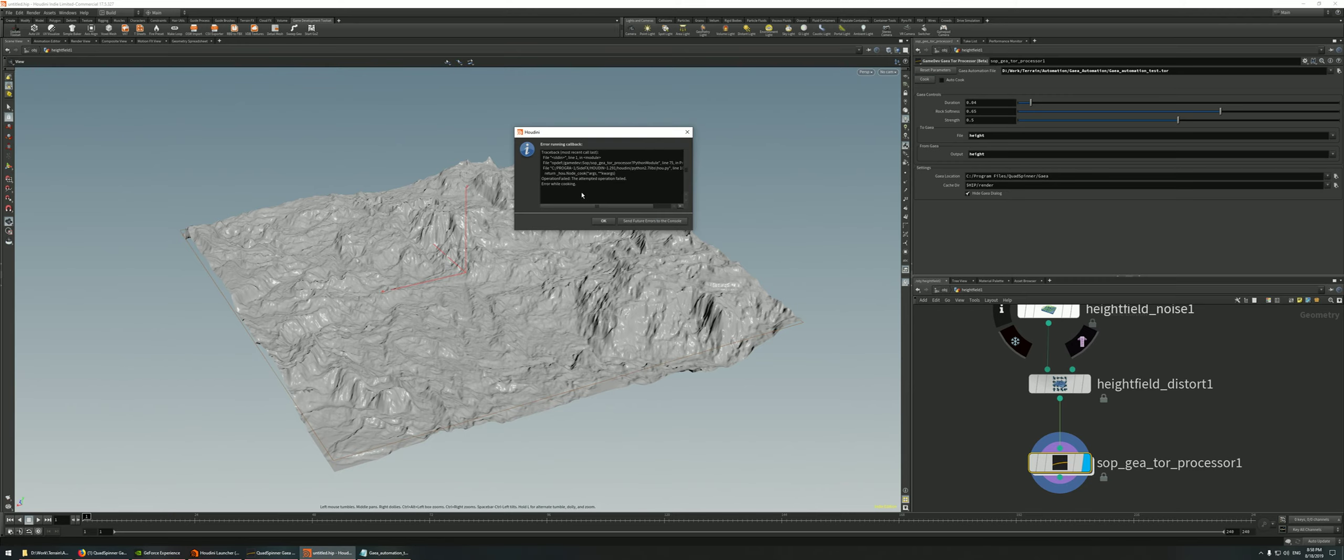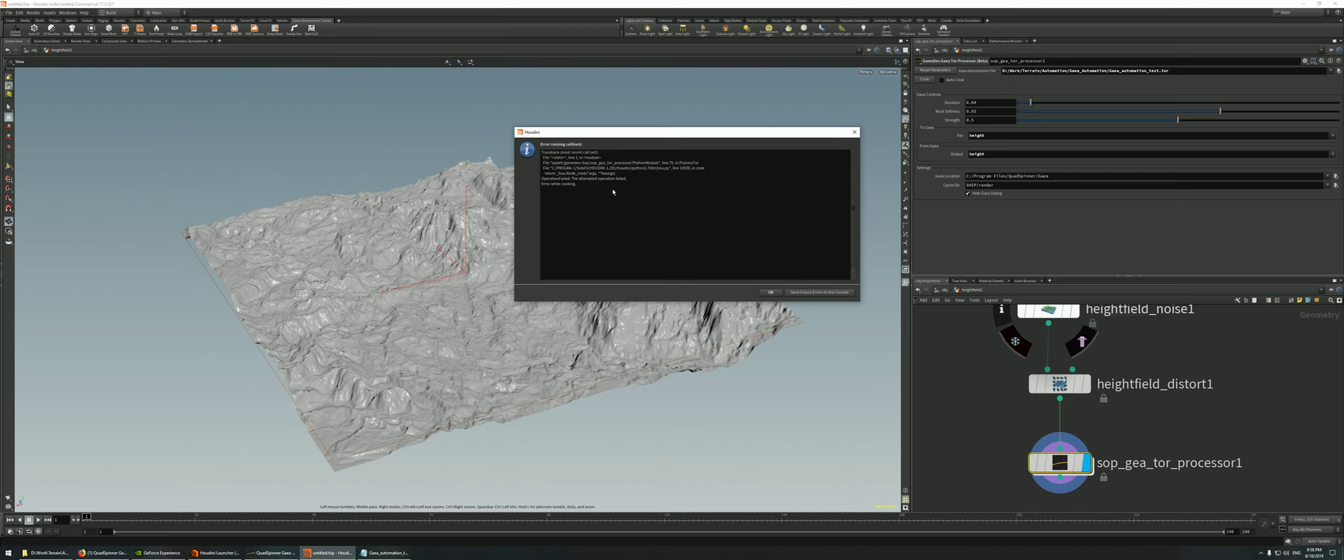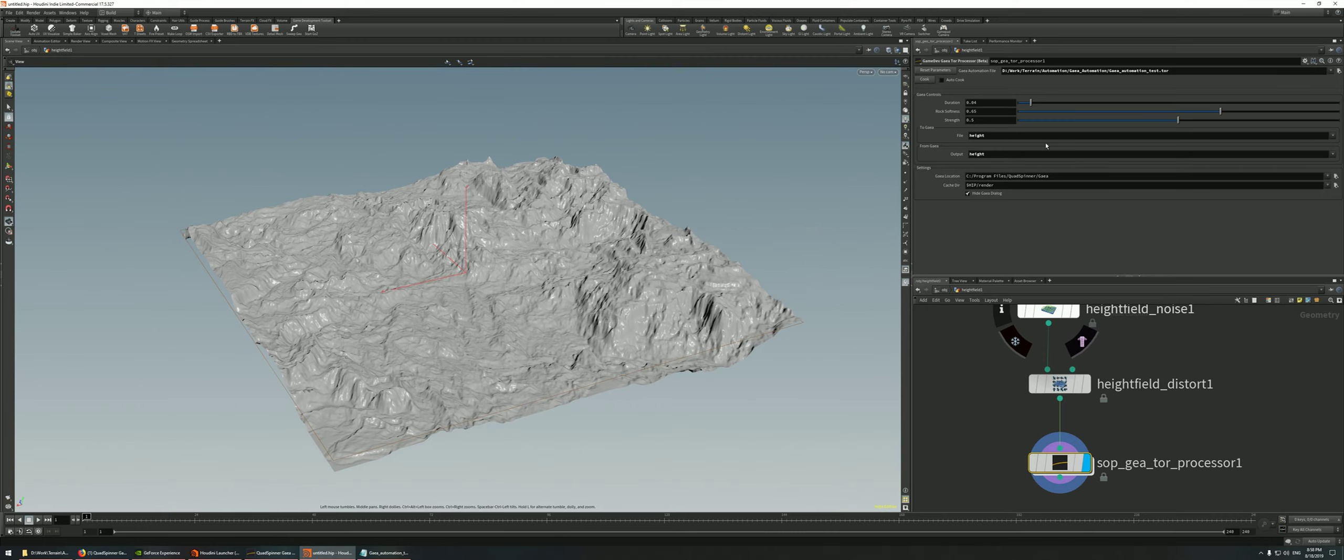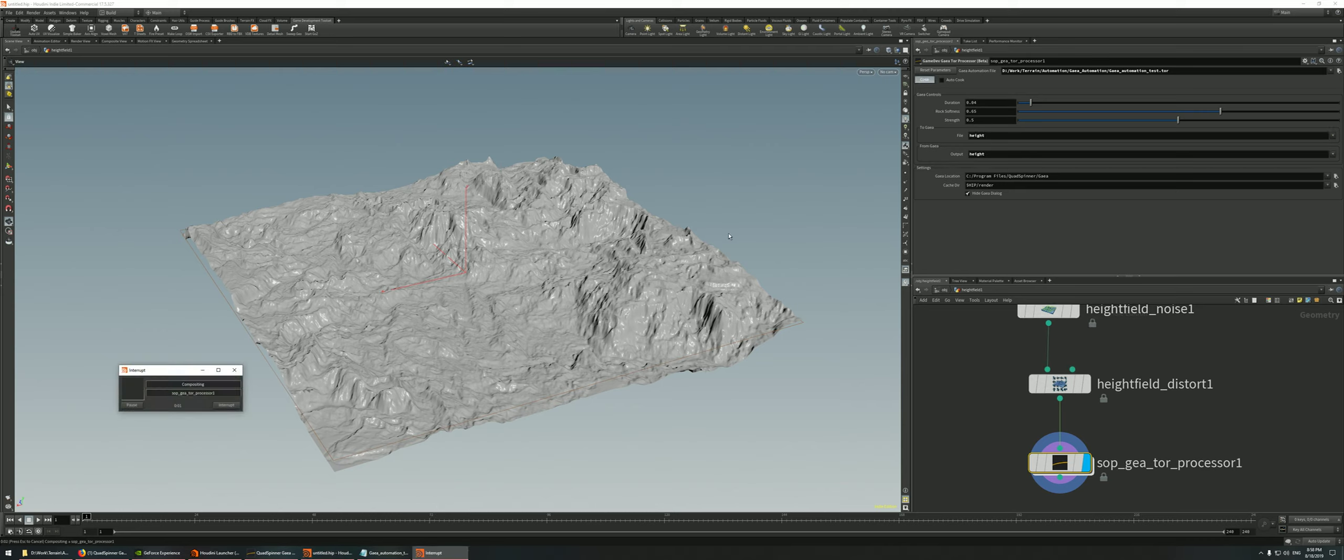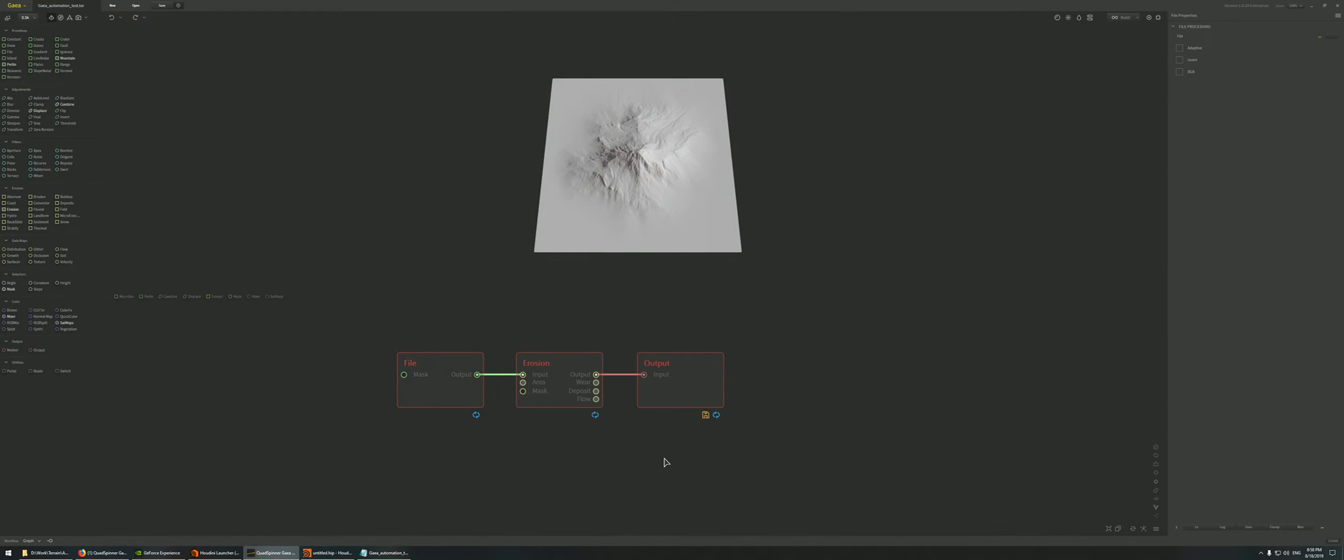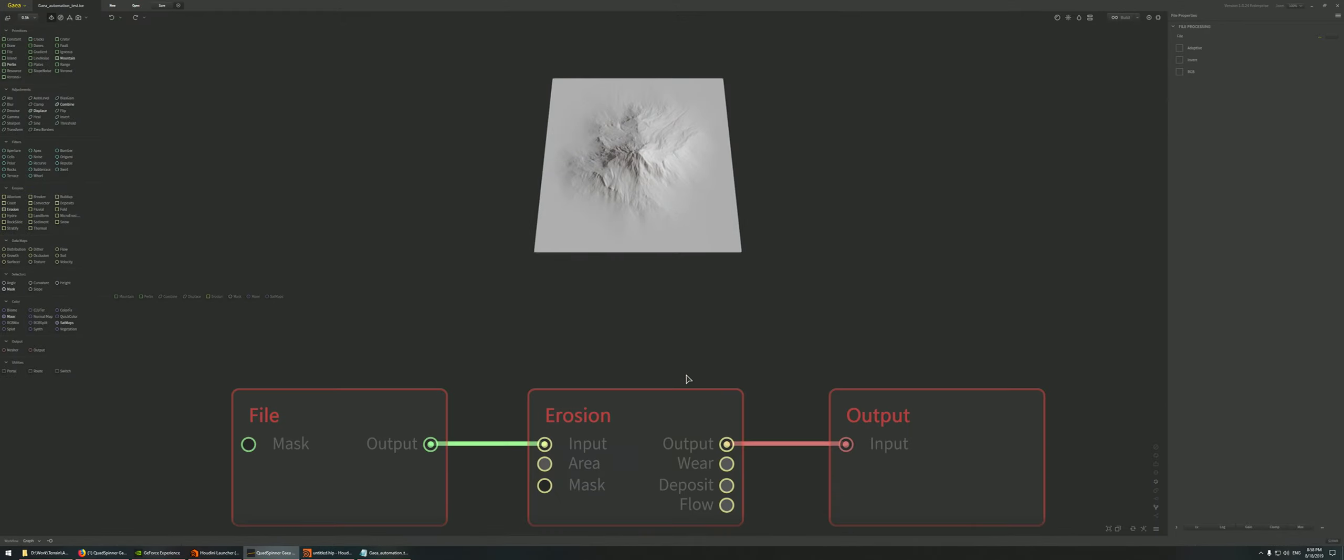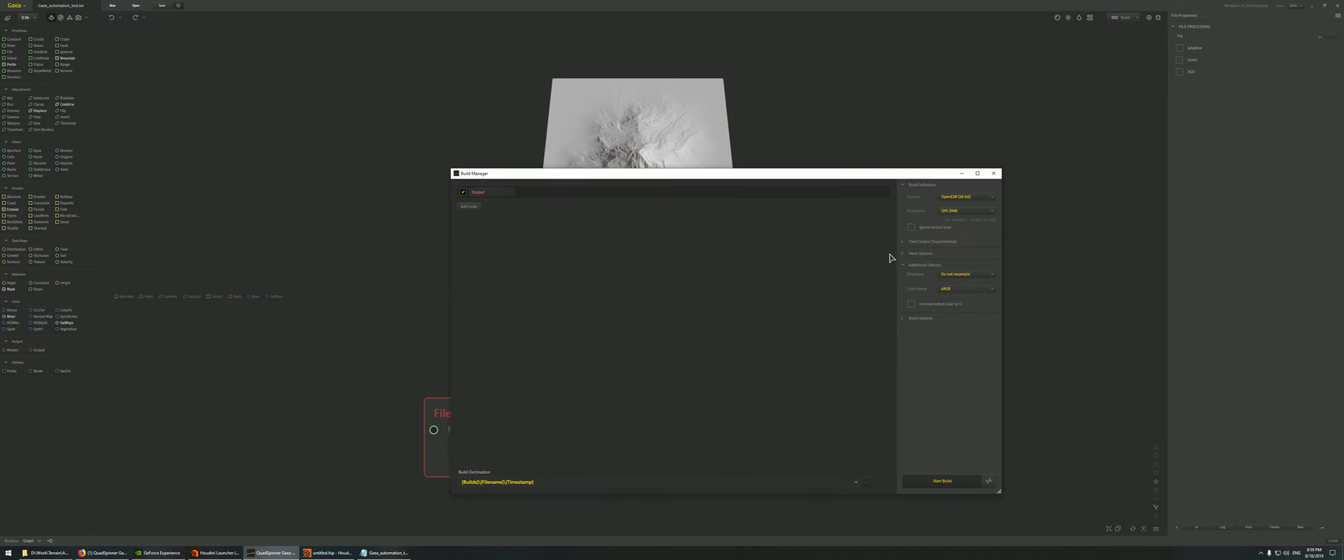Alright. So, operation failed. Now, let's start to see what's actually happening over here. I'm really not a programmer, so I can't really tell exactly what's happening here. Maybe use this reset parameters and just hit the cook button again. Oh, okay. Maybe I forgot to set up the output as saved for export.